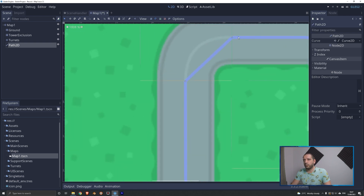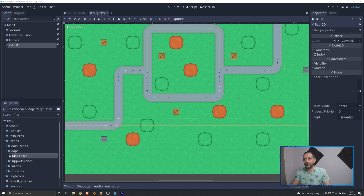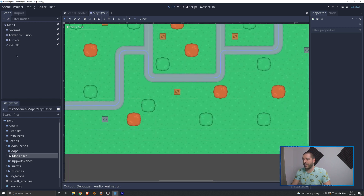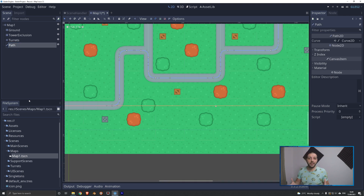Let's do one more together. We drag one out here, and there we go — a nice curve that the tanks can follow. I'll do this for every single corner in the map, and then we'll follow up with actually adding the tank to the world. Once all curves are done, I'm going to rename the Path2D node to simply 'path', as that will be good enough for us.